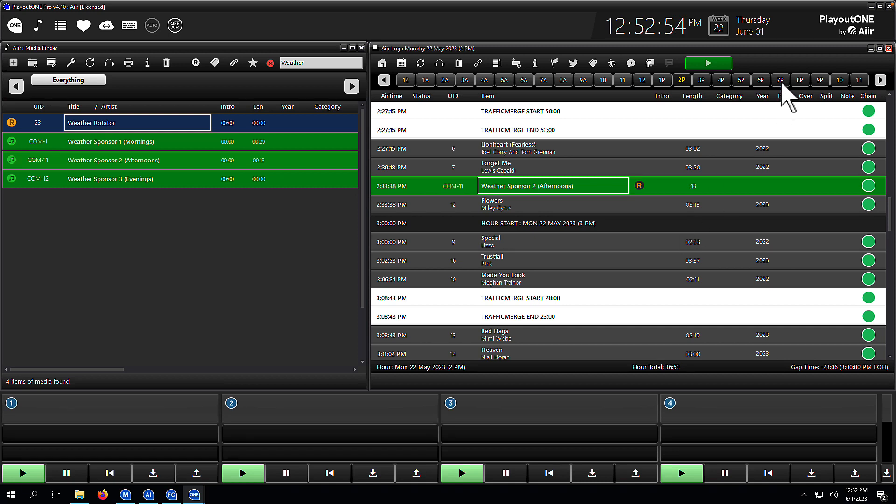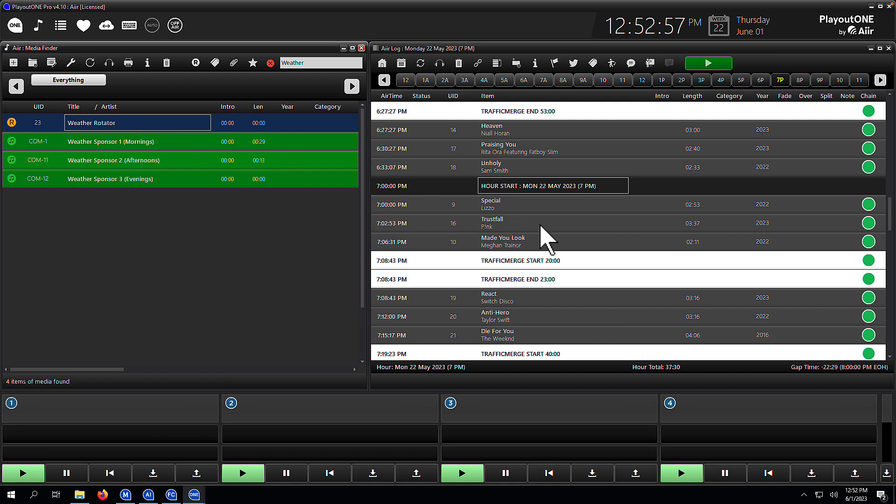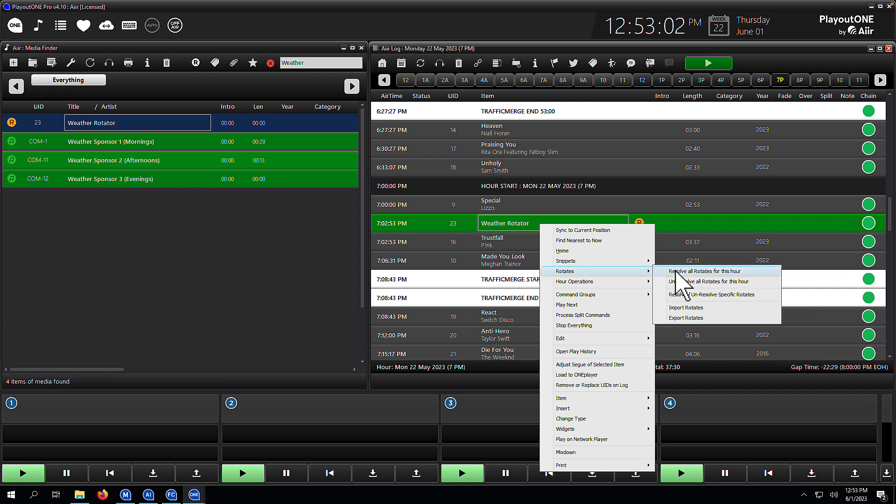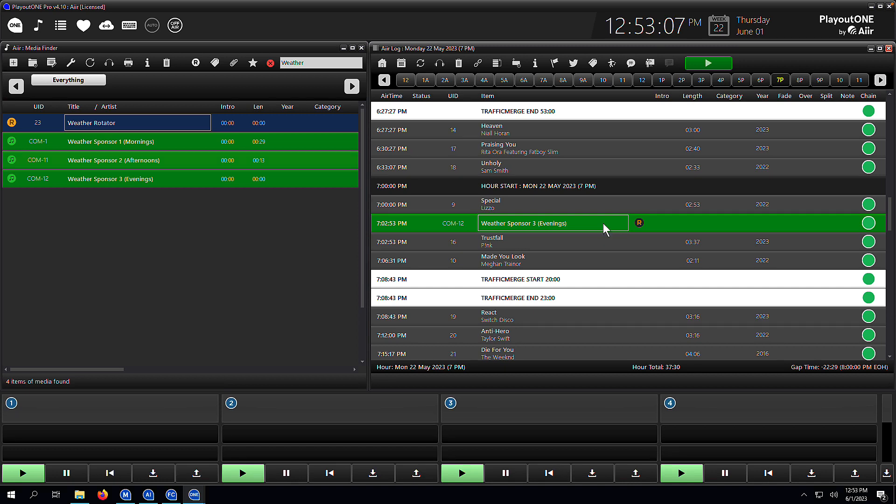If we go to 7pm and we do the same thing, we should see that the evening sponsor cart should be there. And if we go to rotates, resolve, there it is. So think of resolving as scheduling a rotate and think of unresolving as unscheduling a rotate.